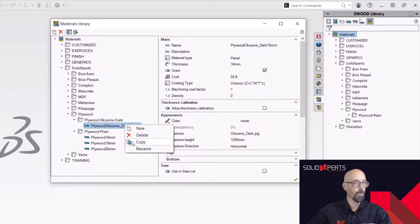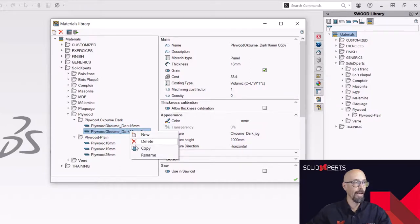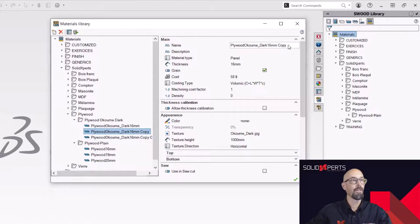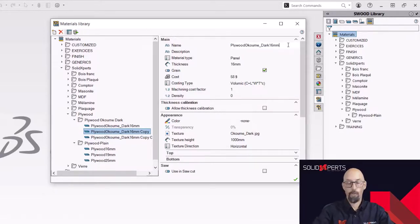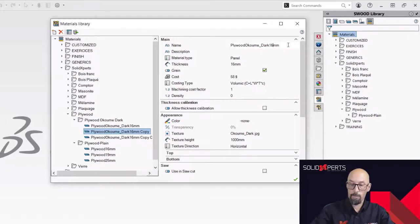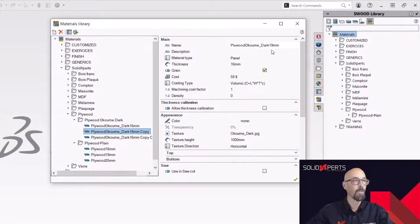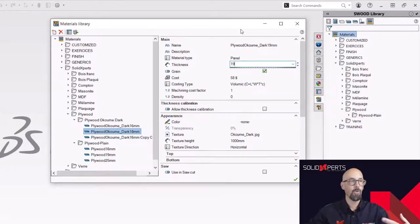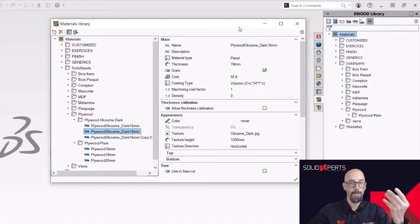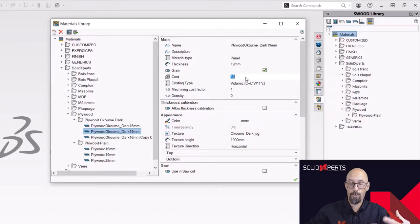And now that appearance is going to be on the right material. So all I need to do is go quickly like that and create copies and simply now correct the right dimensions of this one. Because it's going to be 19. I'm going to modify it here.